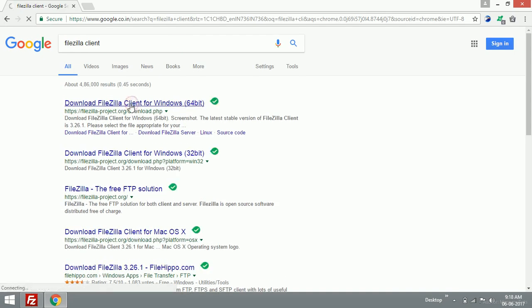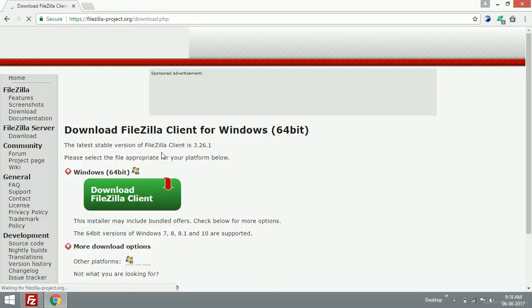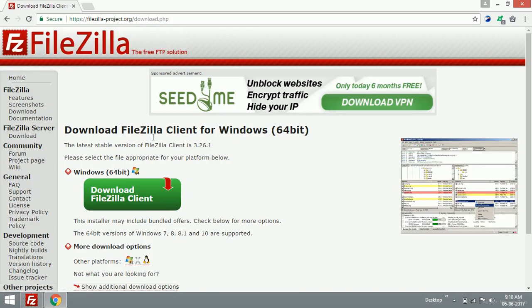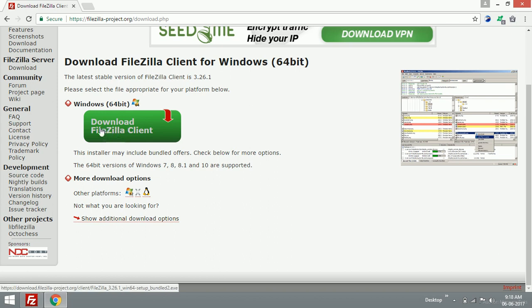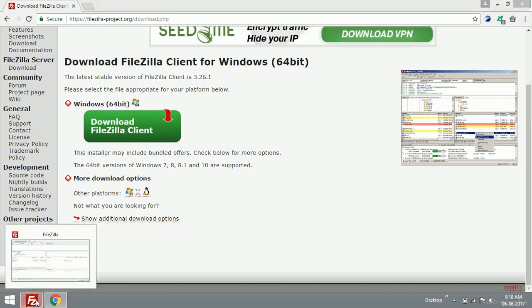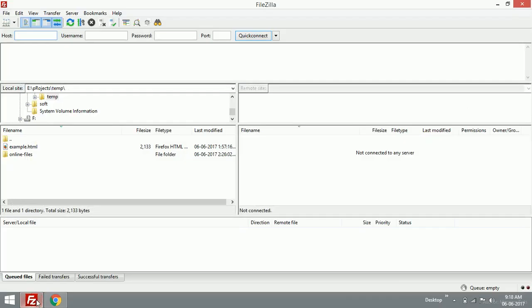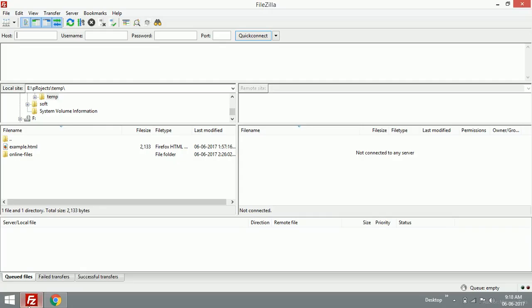Click the link to download FileZilla client. If you have 32-bit, use the second link. Click the link, download FileZilla client, it will be downloaded and you can install it on your PC. Once installed, it will look like this.